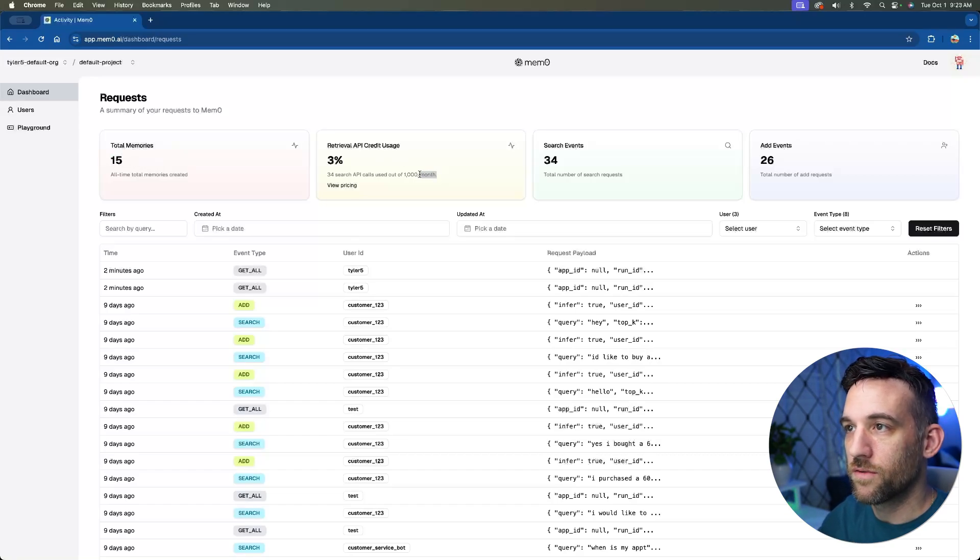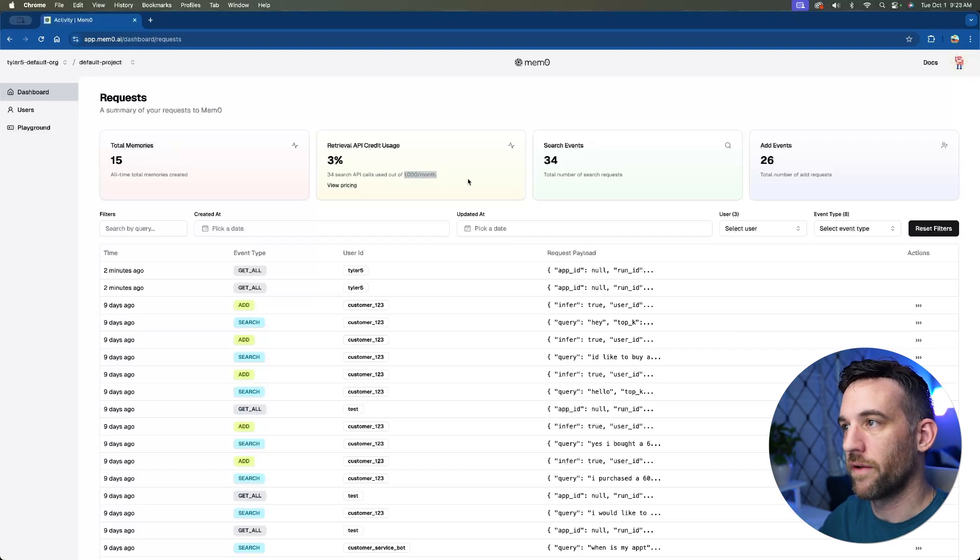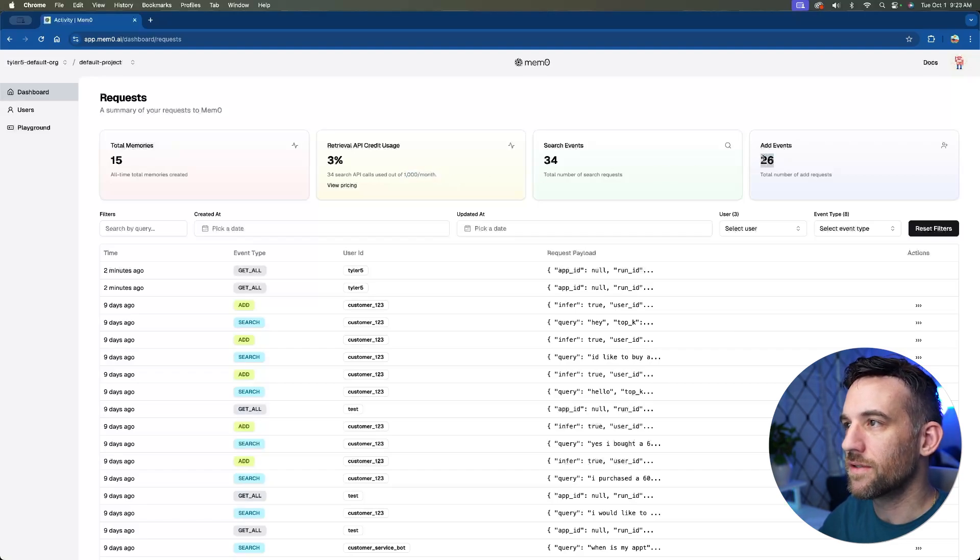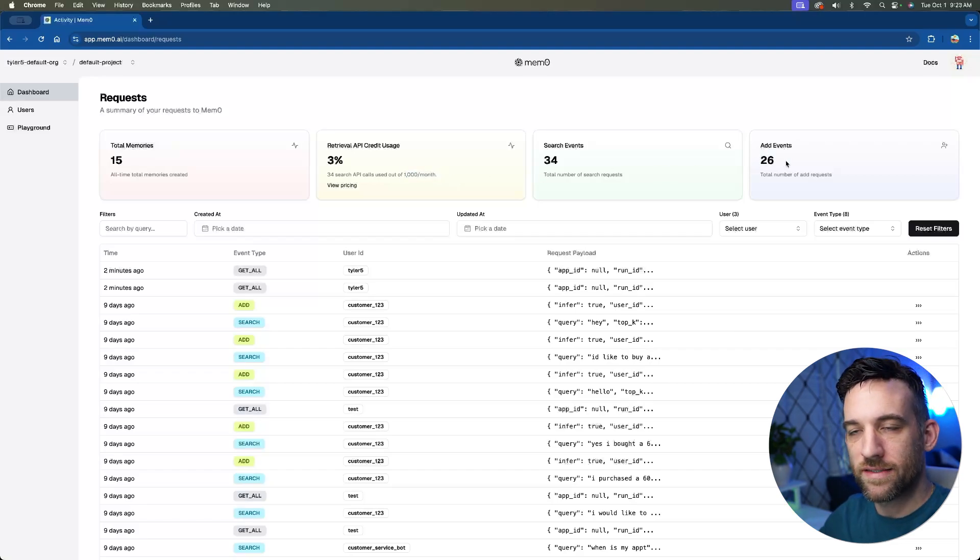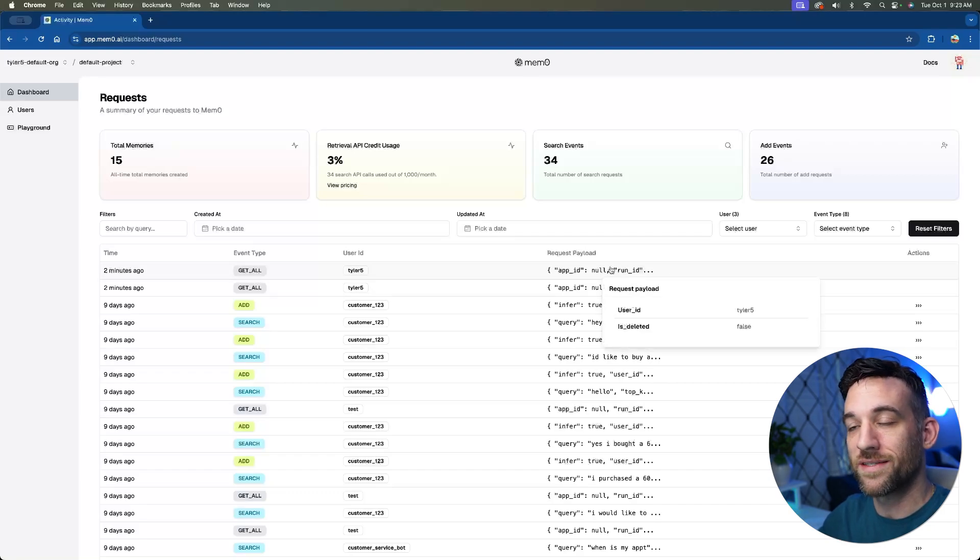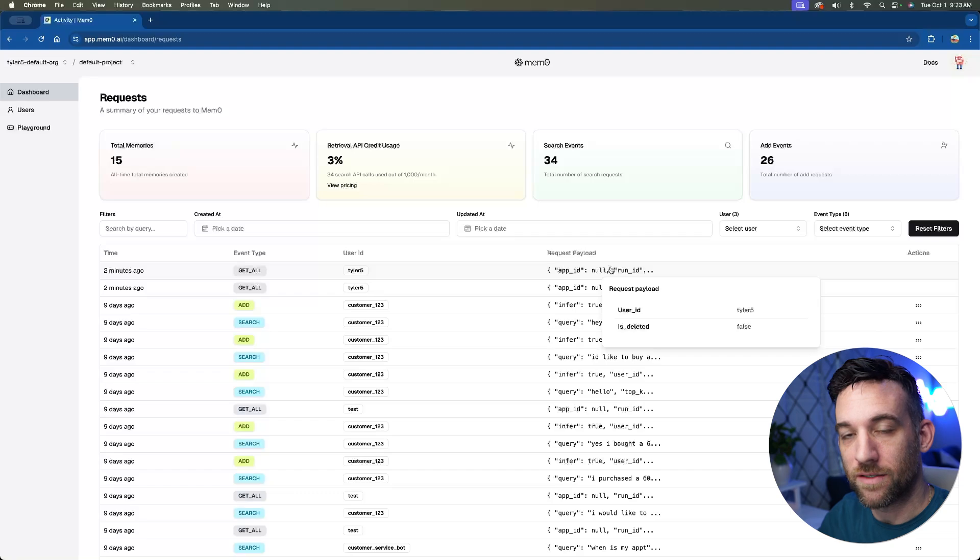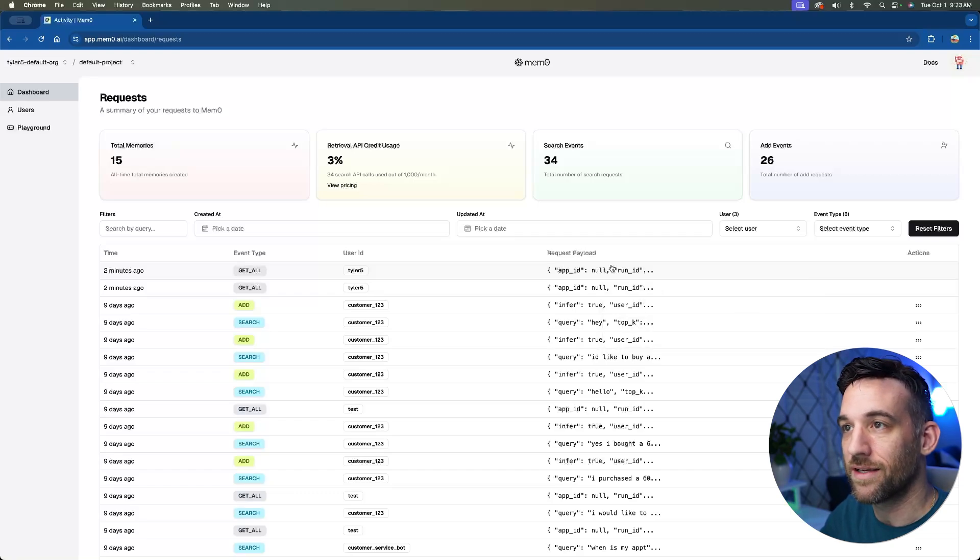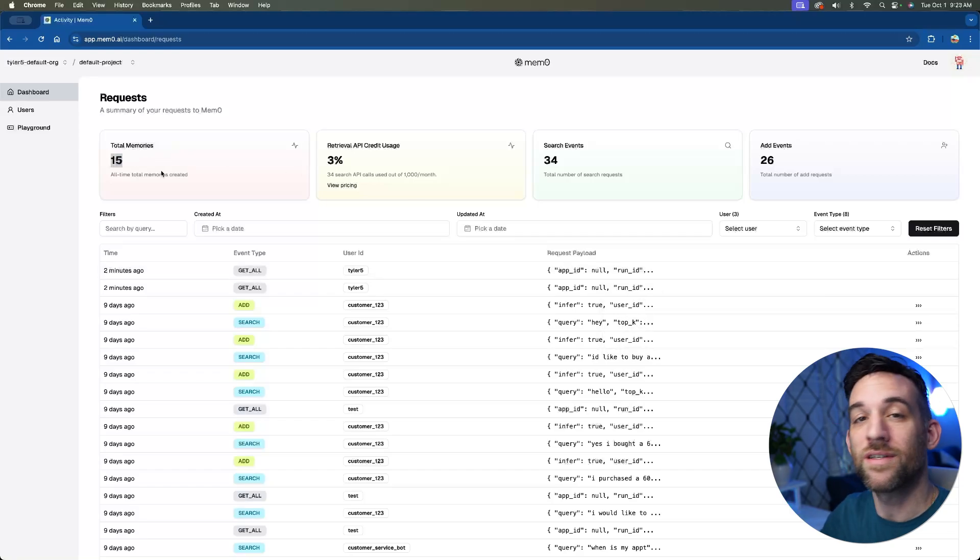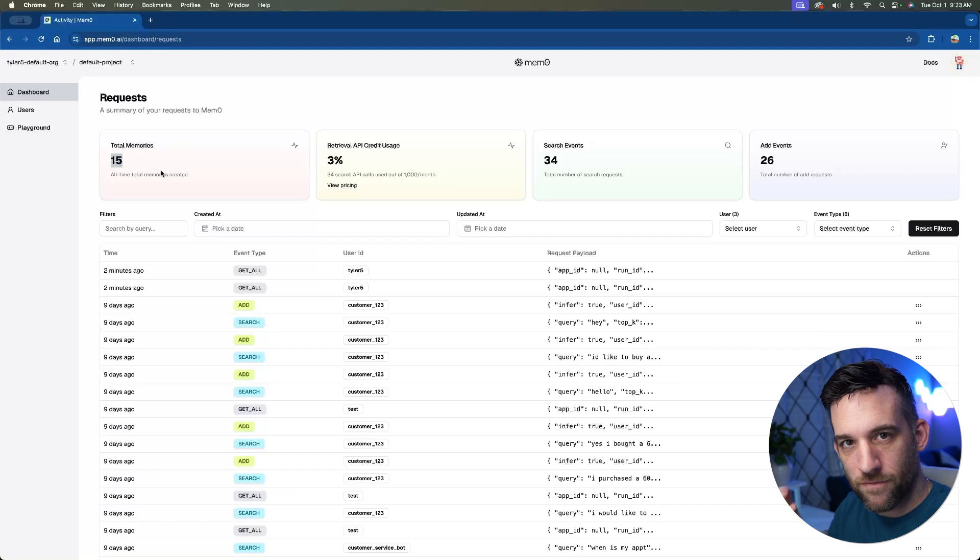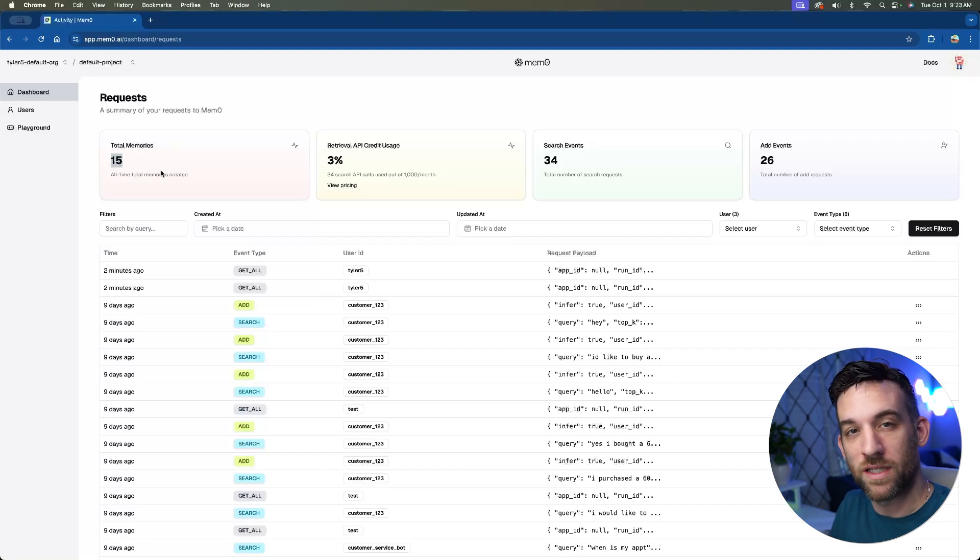You get 1000 API requests per month. And what you can see here is I've added actually 26 events, there's been 26 requests of me saying in the code, add this memory to this user ID, right? So the customer service bot was the ID, but it only created 15 memories because it didn't take every single request and thought it was a memory. It just took what was relevant.